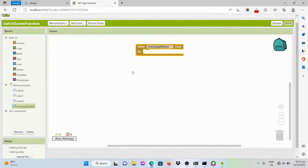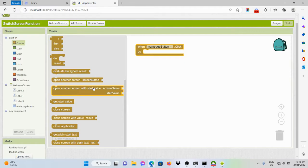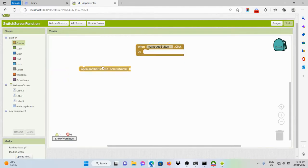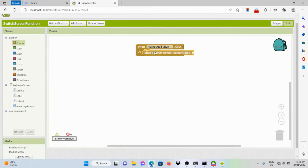We will be setting another screen. So to do that, go to control drawer and choose this one. Open another screen and it says here, what is screen name?